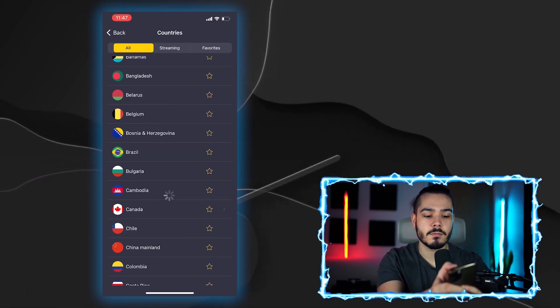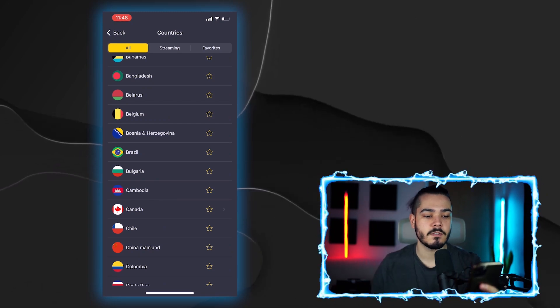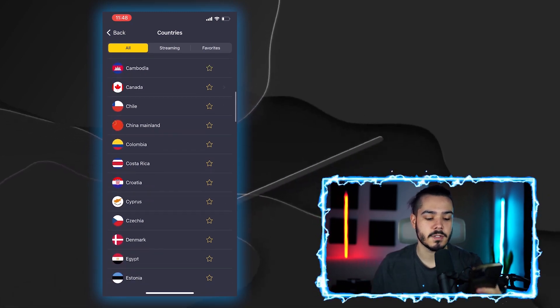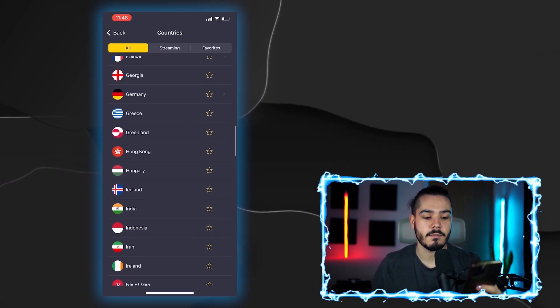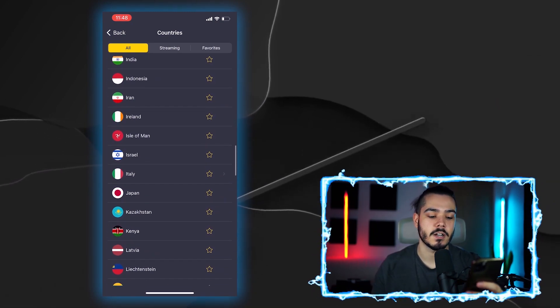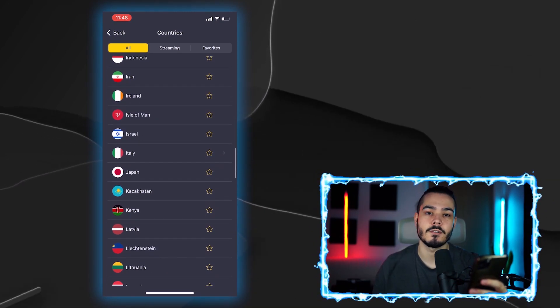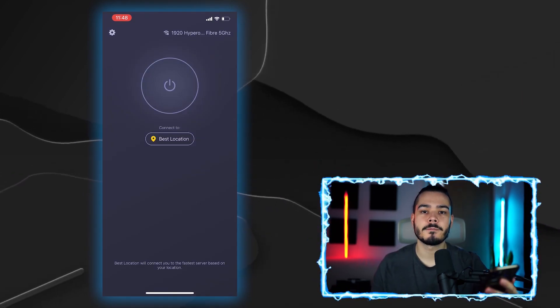But if you just want to browse all of their servers, you can click the all tab and then you have every single country that CyberGhost has in their catalog.